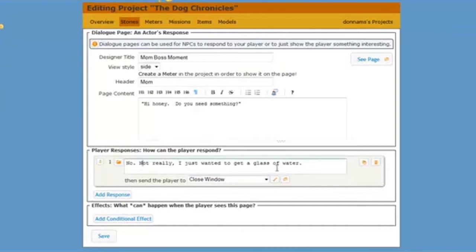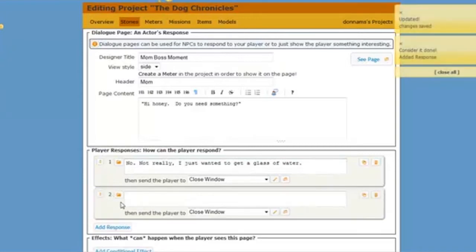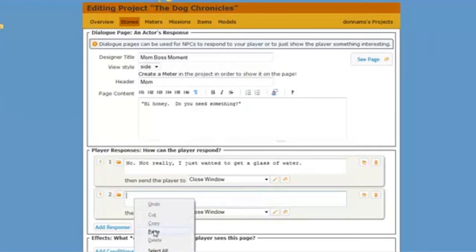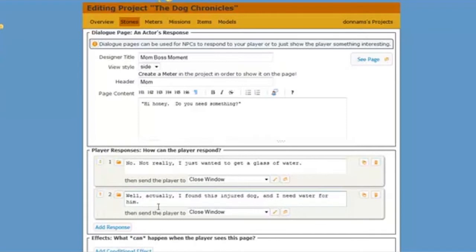No, not really. I just wanted a glass of water. That's my first choice, the first link that a player might click. And I'm going to click add response again so I can have another link. My other link is going to be my honest choice. And this will be if the student or if the player wants to say, well, I kind of found an injured dog. So now there are two responses on this page.